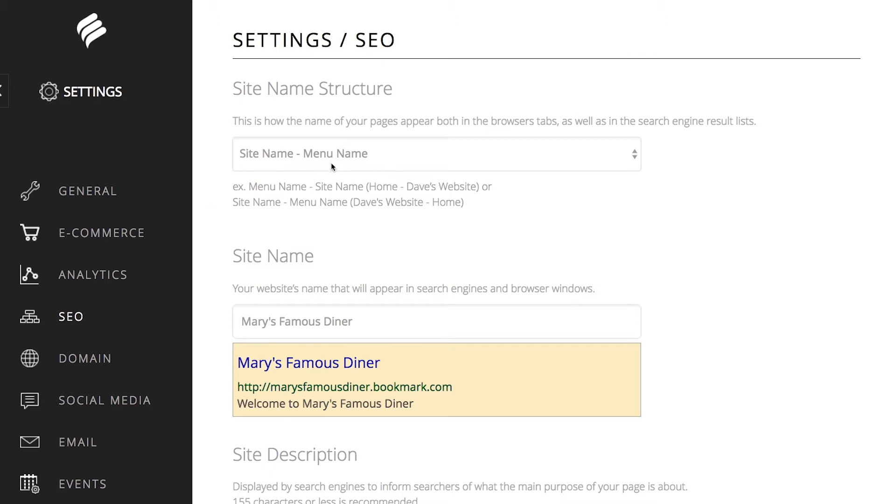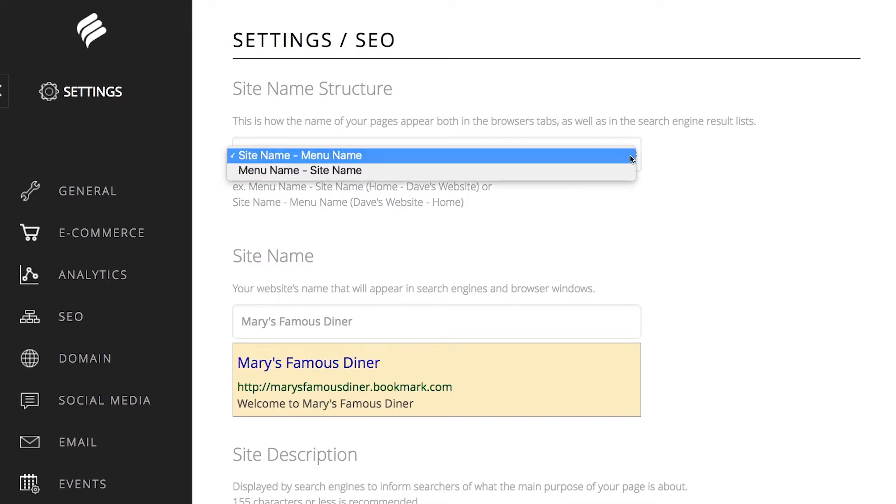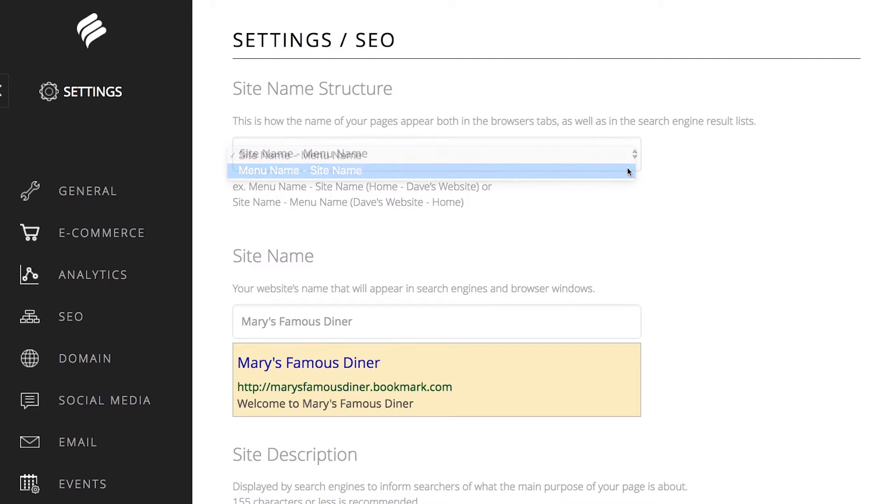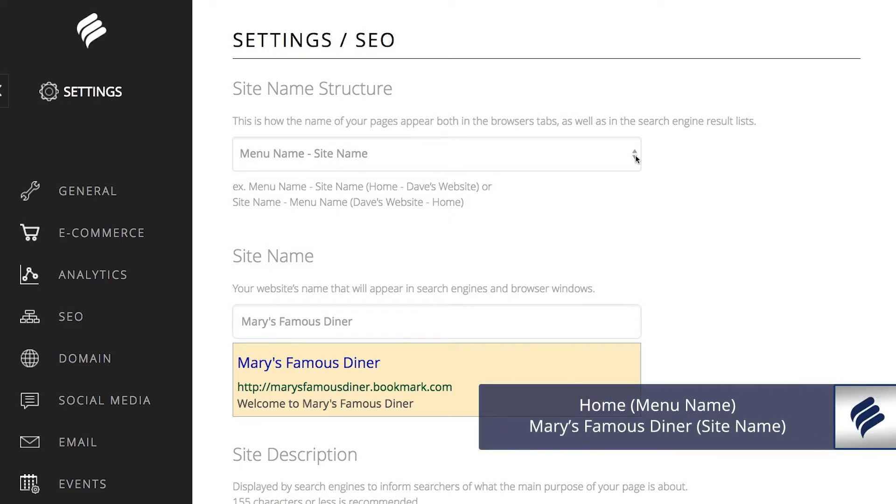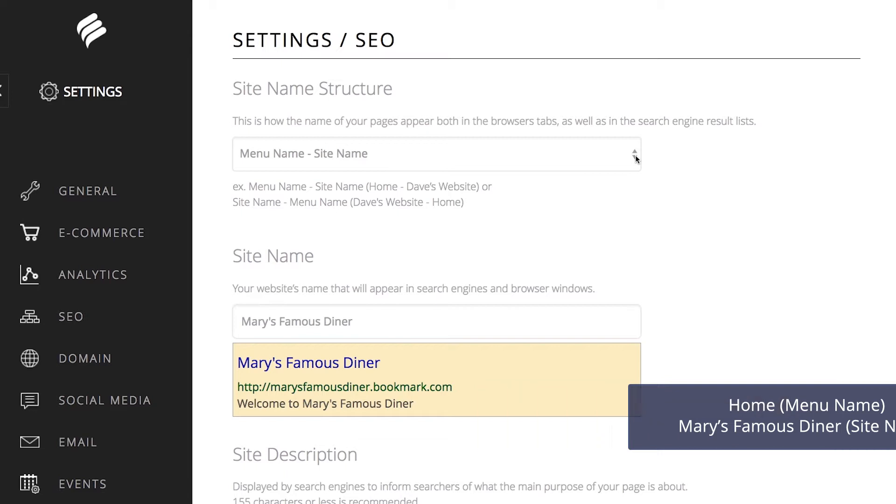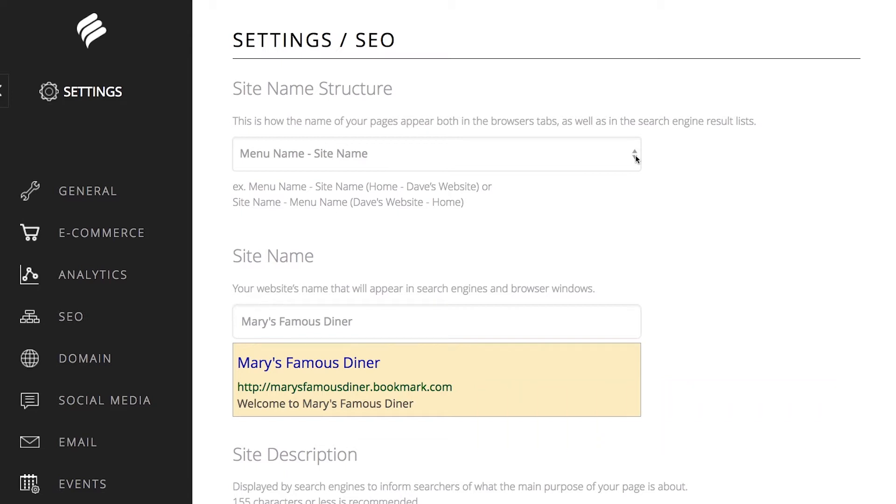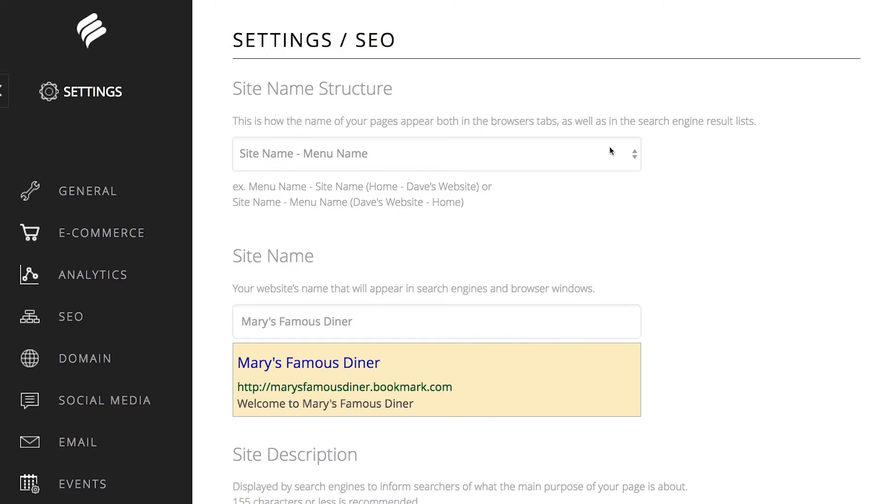You can choose to flip this by clicking the arrow tab on the right and selecting menu name, site name instead. This would now mean that your user's browser and search engine results lists will show Home Mary's Famous Diner, About Mary's Famous Diner, Gallery Mary's Famous Diner, etc. Either option you choose is fine.